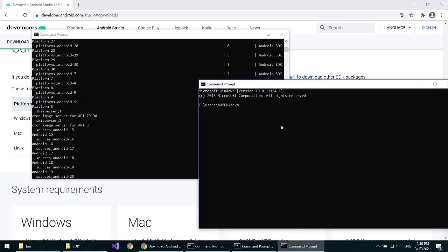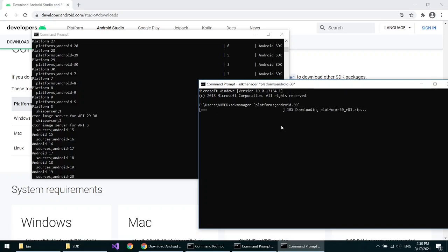Write sdkmanager in quotes, paste it, close quotes, and press enter. This will install Android 30 platform.